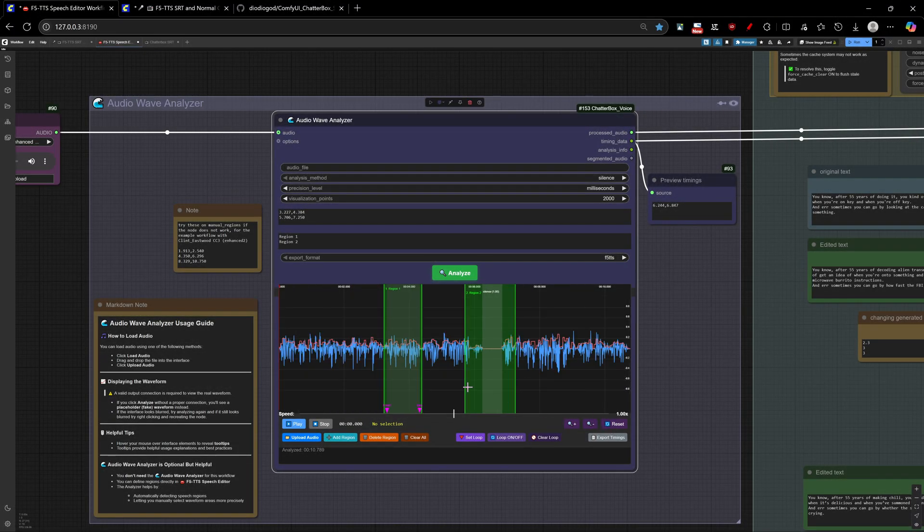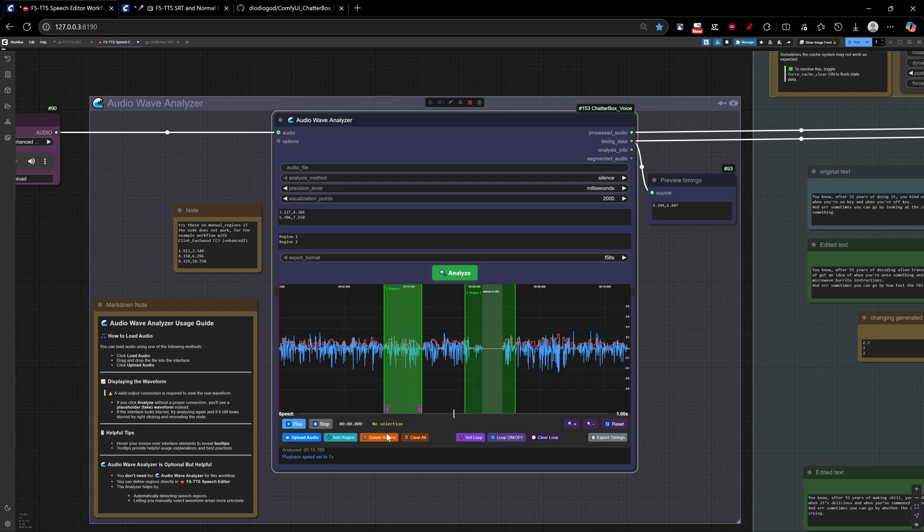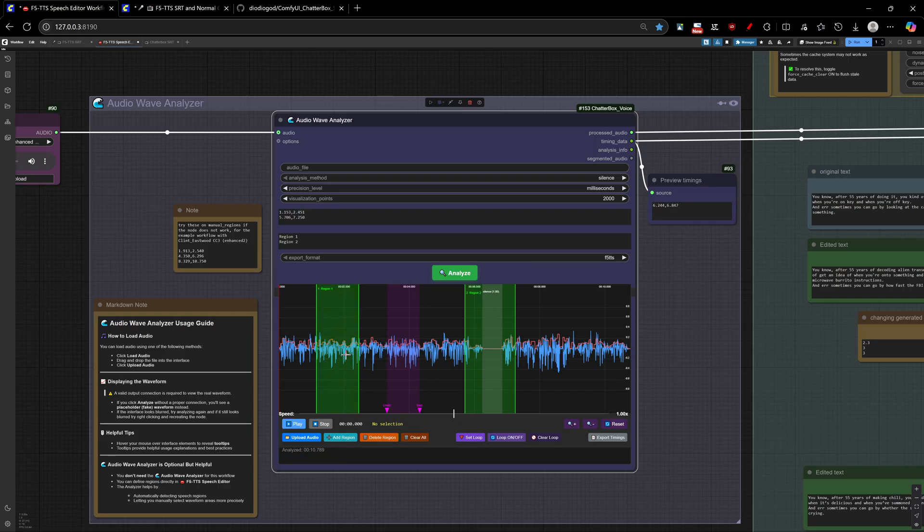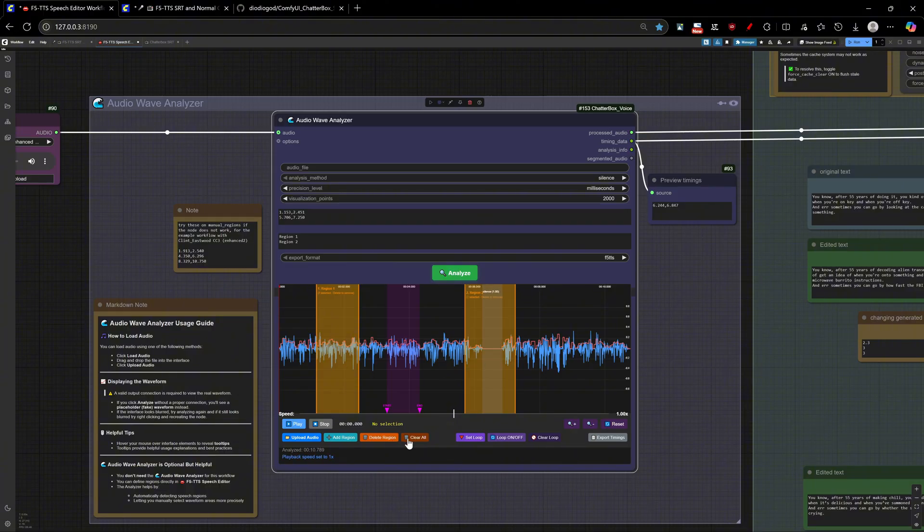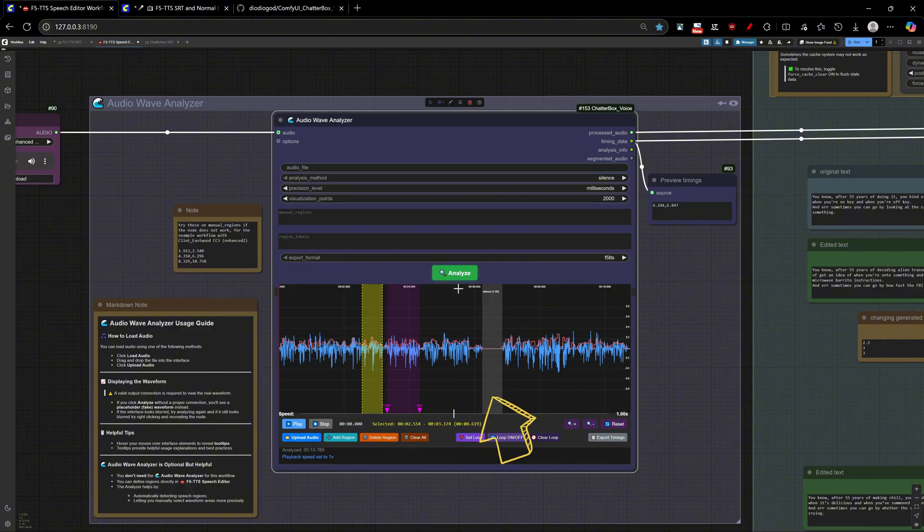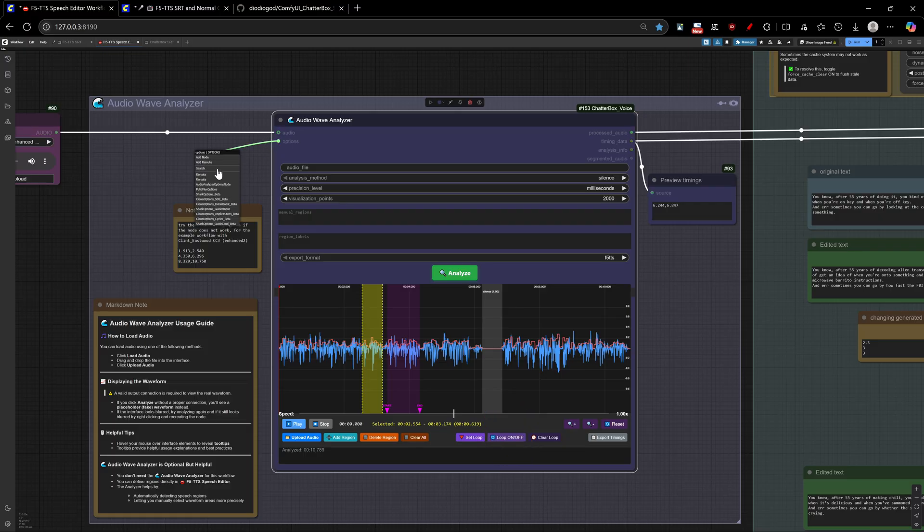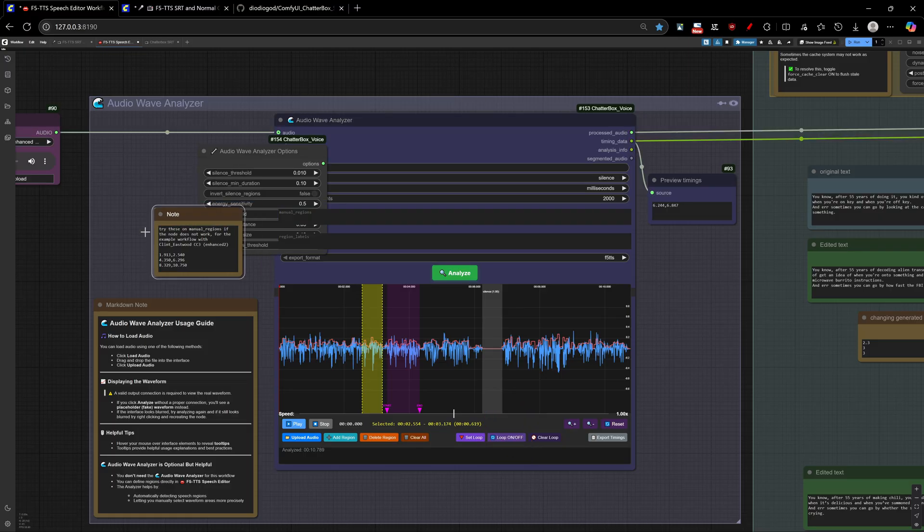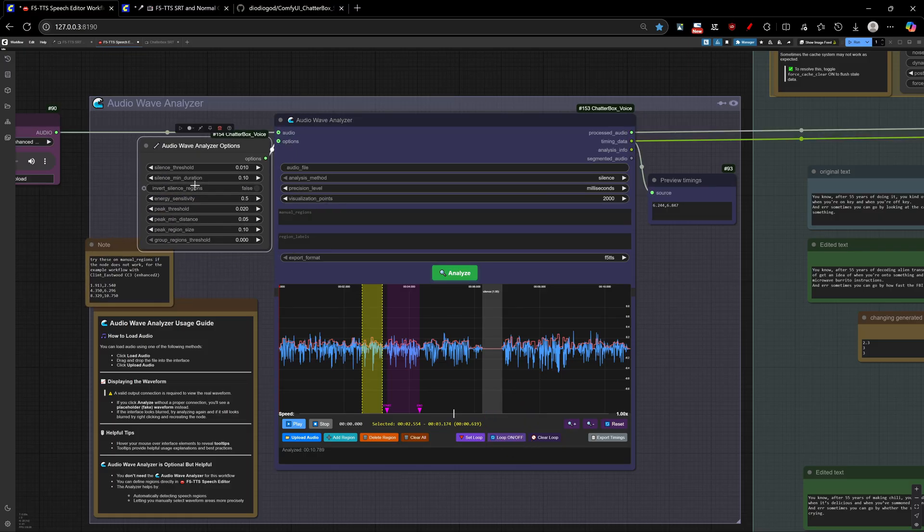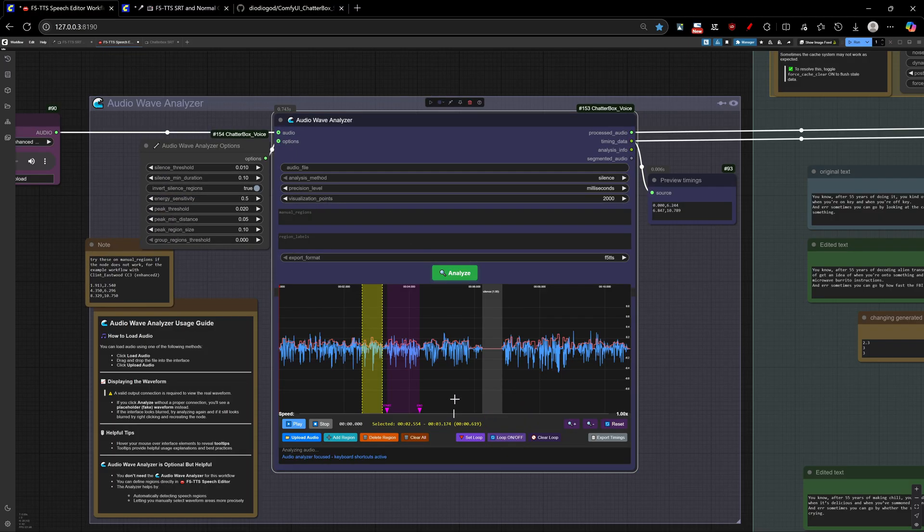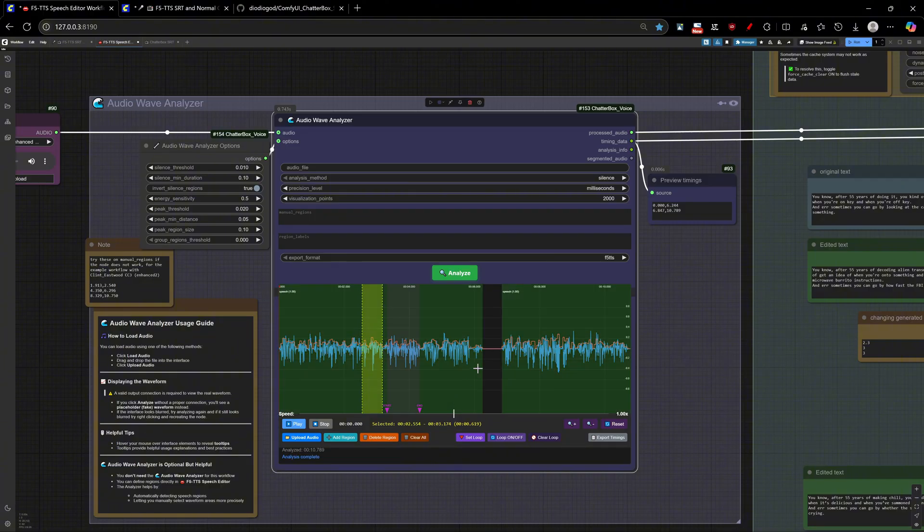You will have three methods here for auto-analyzing. They will output detected start and end of detected regions. First, the silence one, where you will get the silence part of the audio. Here is an advanced tip, connect the options here and click on invert regions. And now you have the speech sections.